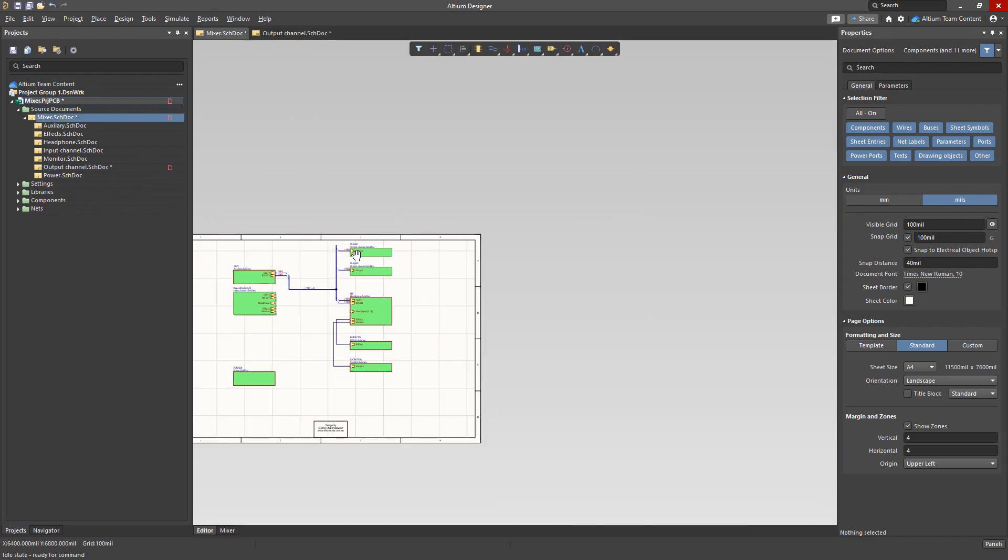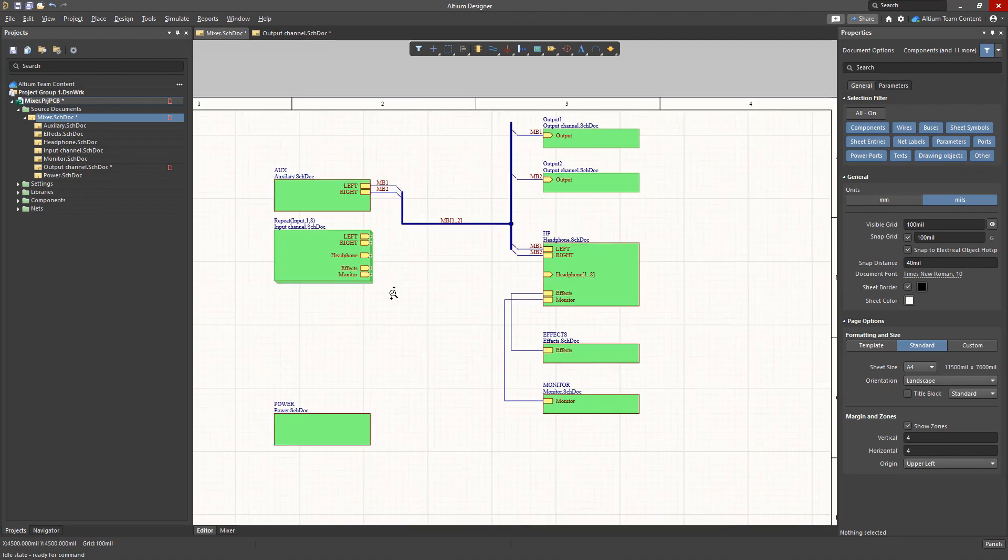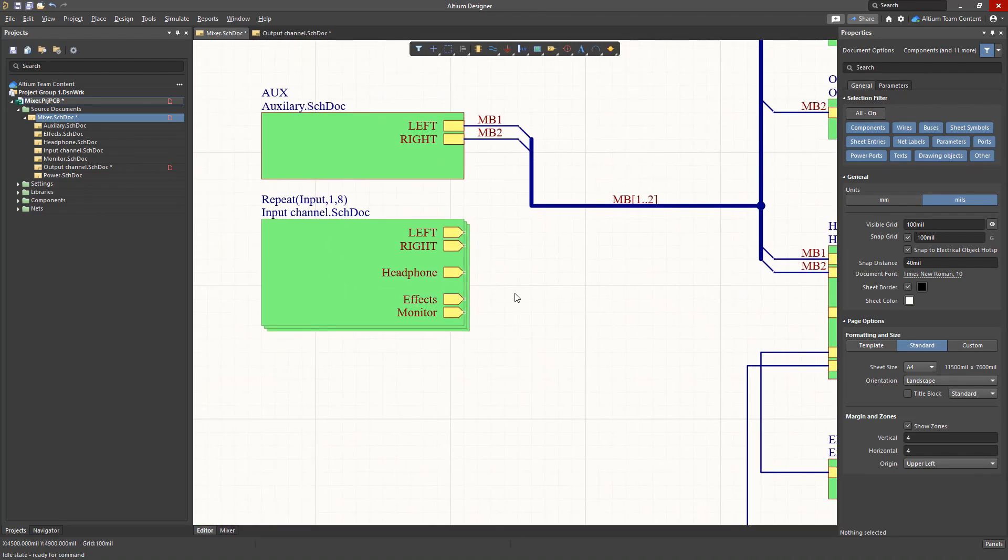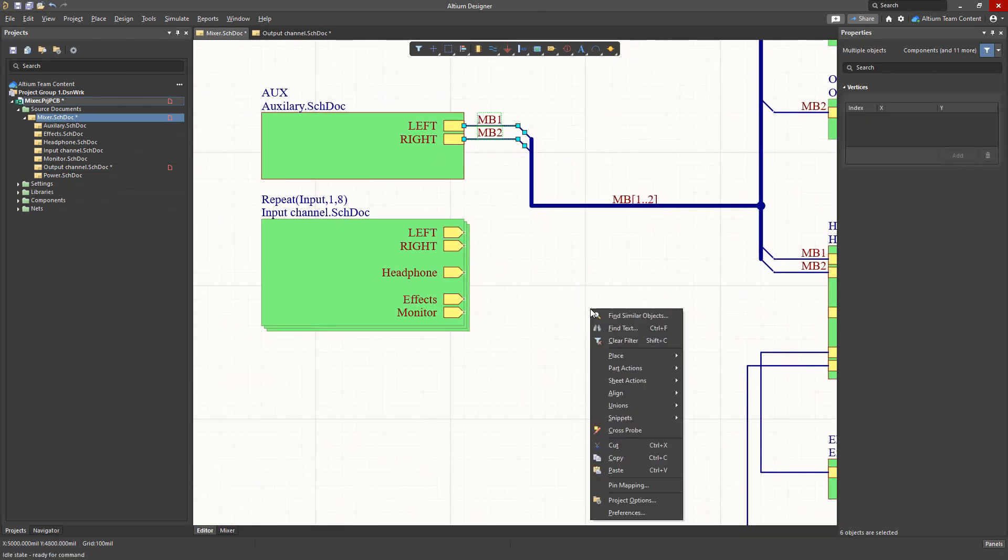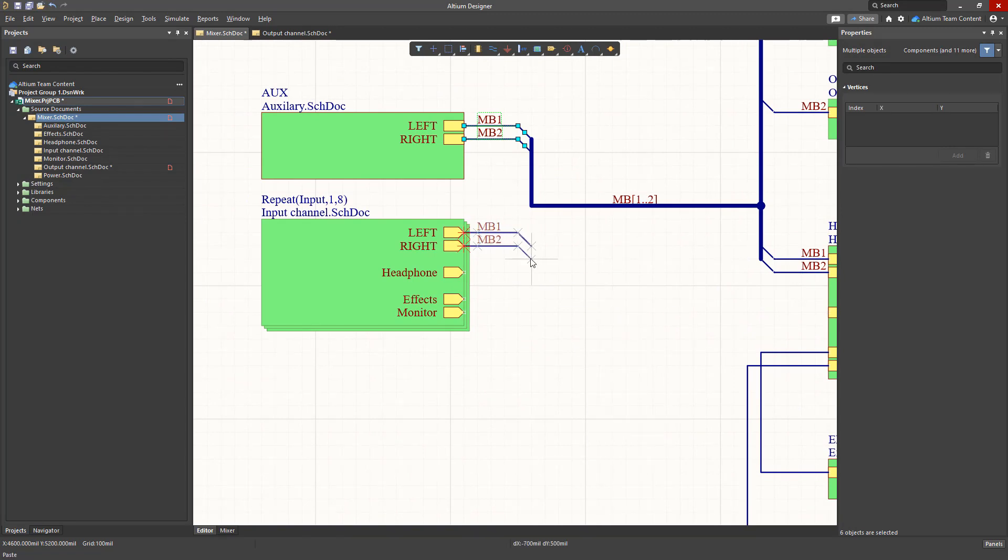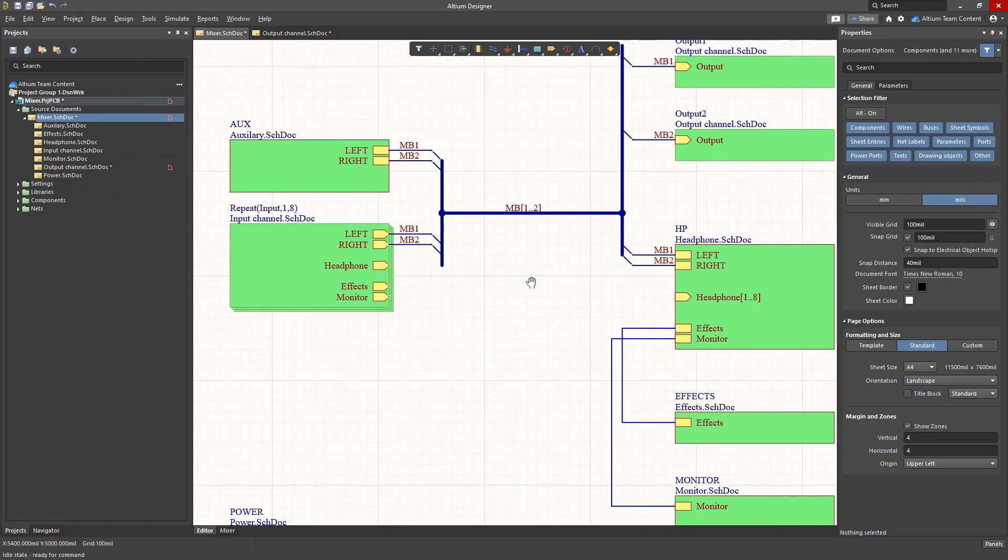Now let's move on to the eight input channels created using the repeat function. Some of the signals are common to all of the channels, however the signal headphone is unique to each of the eight channels and connected to a separate net.